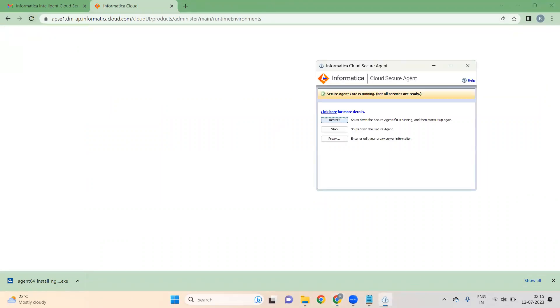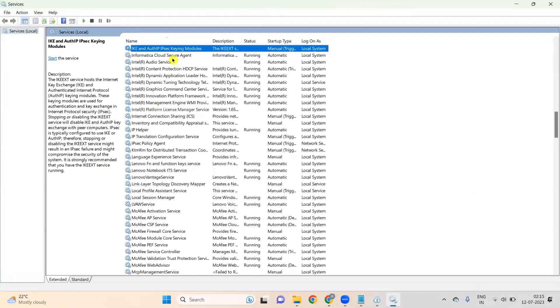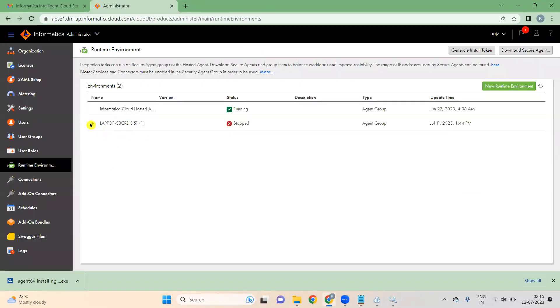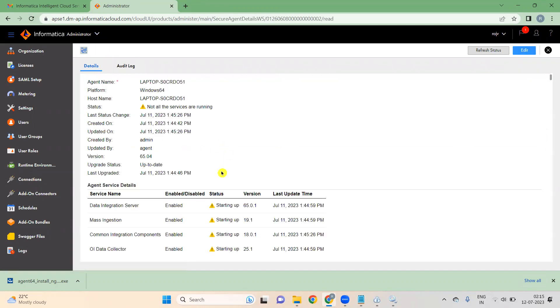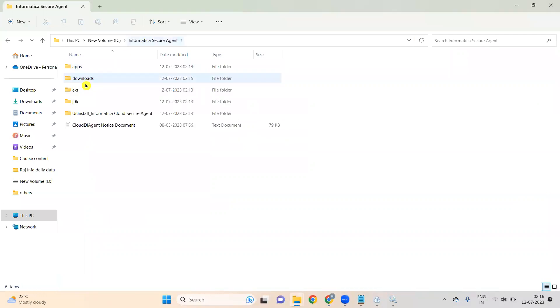Refresh the page in the IICS Administrator. Once you refresh, it will show the agent. You can also go to Services and check whether Informatica services are running — see, Informatica Cloud Secure Agent is running. The agent we just installed is there, and all services are starting up. In the background, the files are downloading to D drive and the size is increasing.